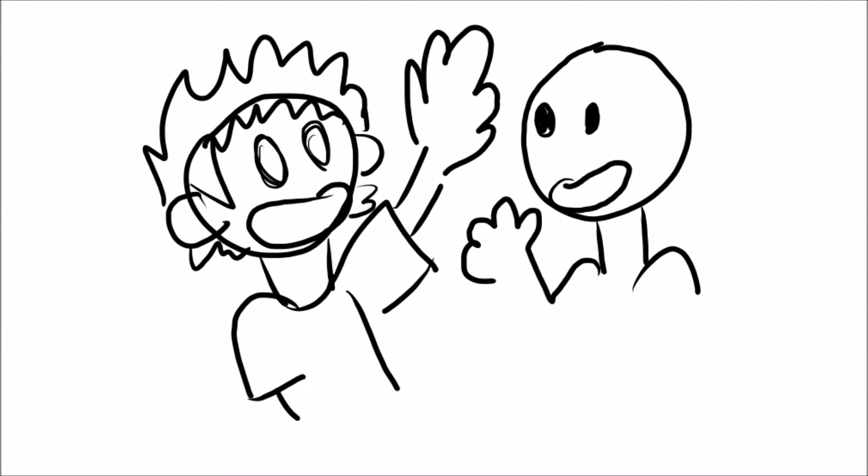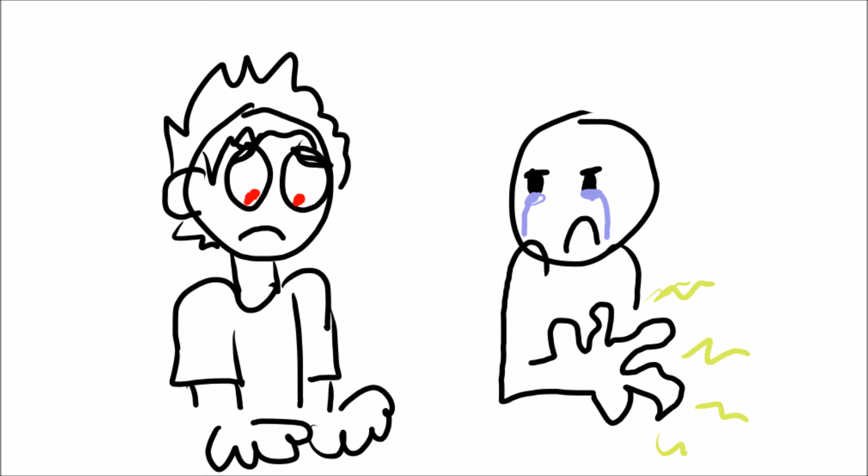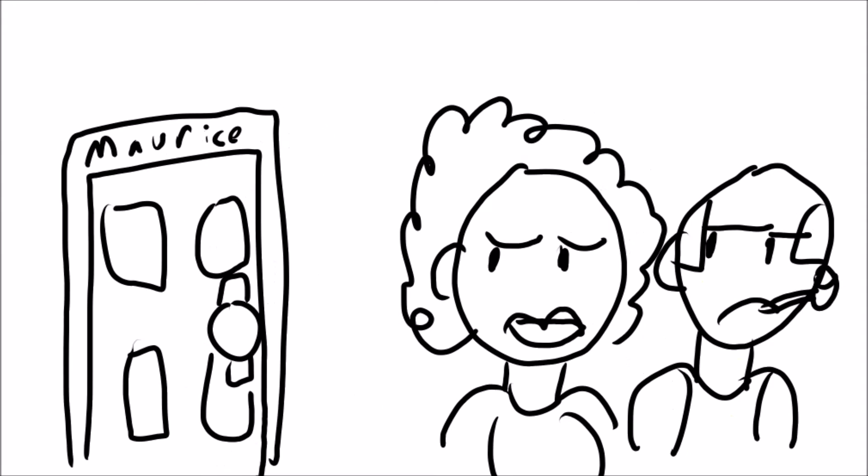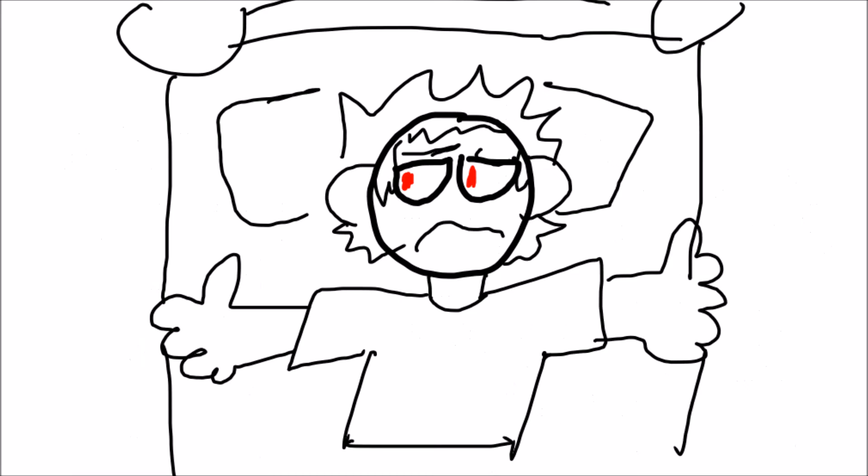Every time when he tried to make some friends, he would always break their hands and make them sad. His parents were very worried about him and disappointed. And Maurice also felt very bad about his hands and he was not very happy.